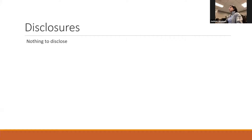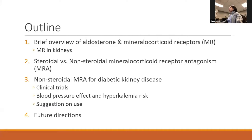I have nothing to disclose. Here's the outline for today's talk. I will talk about aldosterone, mineralocorticoid receptors, and discuss steroidal and non-steroidal mineralocorticoid receptor antagonism. The focus will be on finerenone, the non-steroidal mineralocorticoid receptor antagonist for diabetic kidney diseases.